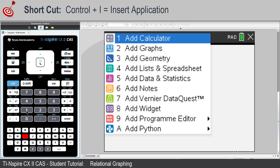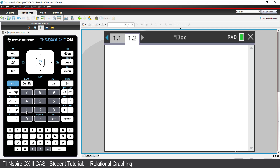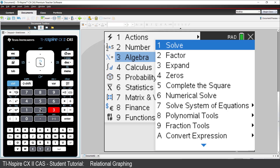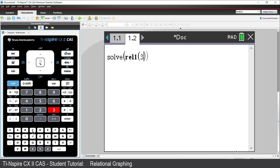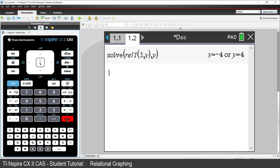Suppose we want to see where the line x equals 3 intersects the circle. Press Menu, select Algebra, and then Solve. We could type the equation label, or simply select it from the variable menu. Press the var key and select Relation 1. Enter 3 for the x value, followed by a comma y. Close the parentheses and enter comma y to solve for y, then press Enter. We see the same two solutions as we did in the Graphs application.